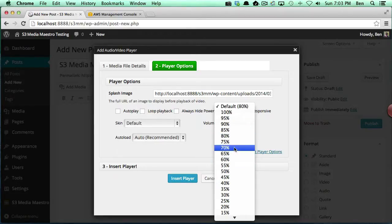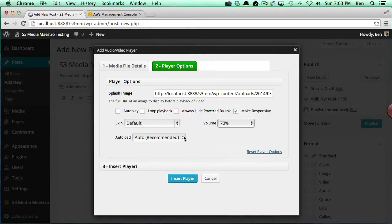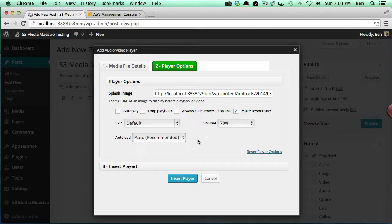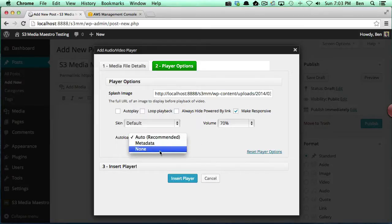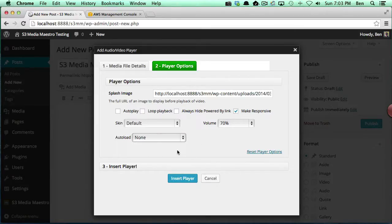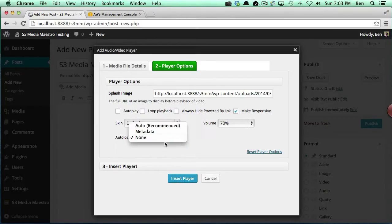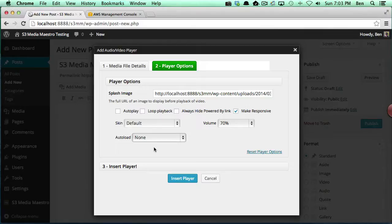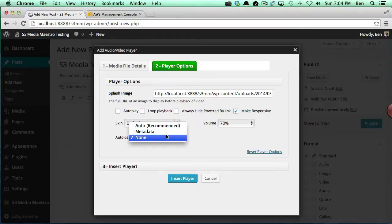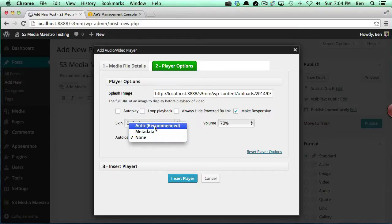The last thing here is the autoload. Autoload is actually a good thing, however if you have a very long video or large file, this may not be a good option for you. You may want to select none in those instances. Also, if you have multiple videos on one page, you may want to select none so that all the videos don't attempt to pre-cache before someone actually hits play.